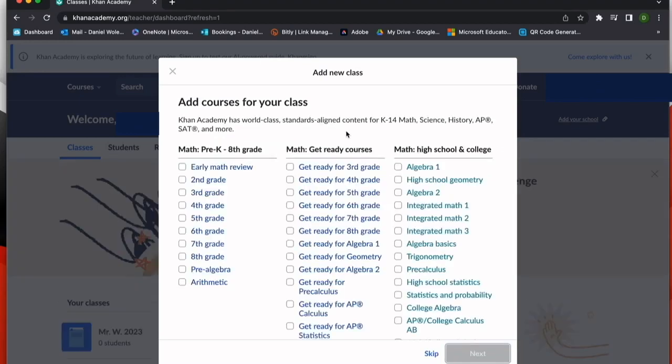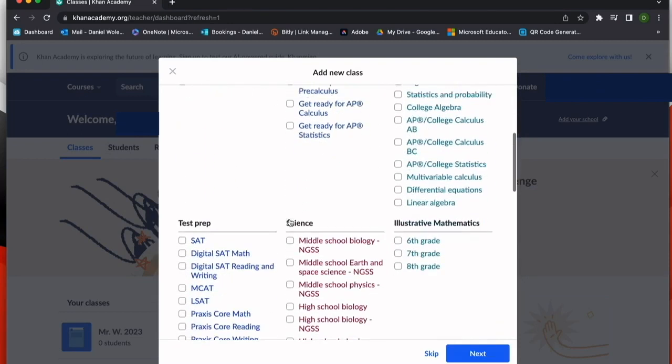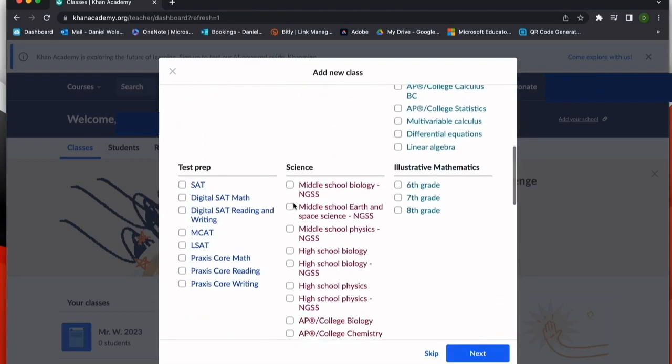Once I've selected a name, I can add courses to my class so my students have access to materials. I can choose as many as I would like, so I'm going to select a few of these here and choose next.